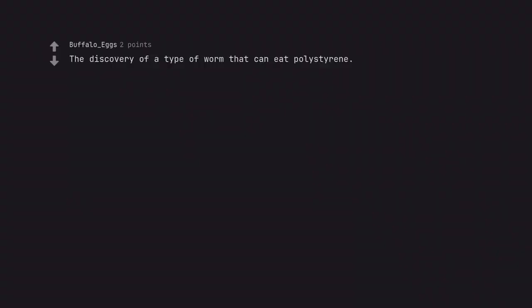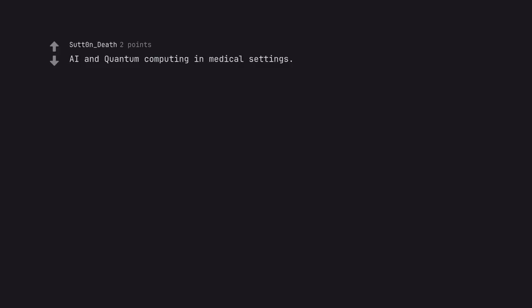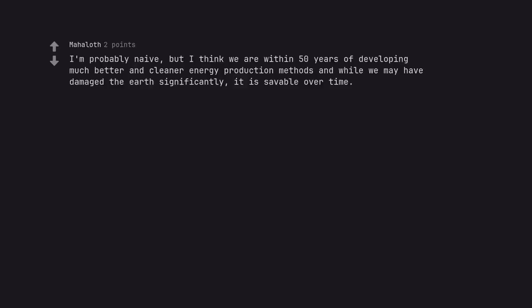The discovery of a type of worm that can eat polystyrene. AI and quantum computing in medical settings. I'm probably naive, but I think we are within 50 years of developing much better and cleaner energy production methods and while we may have damaged the earth significantly, it is savable over time.